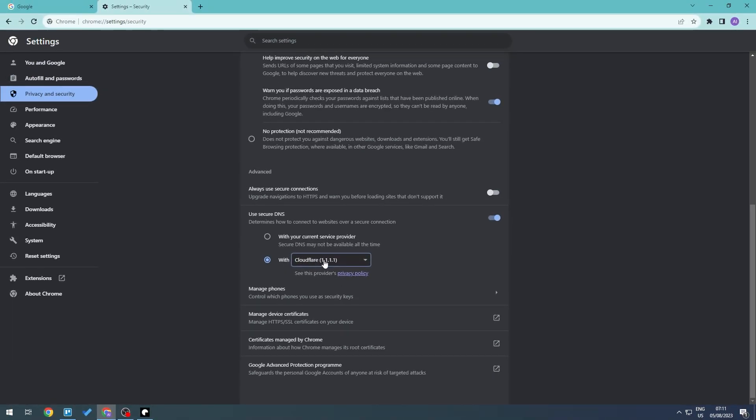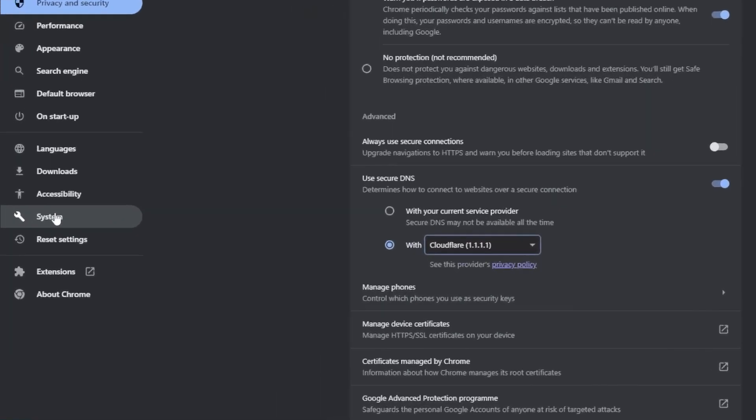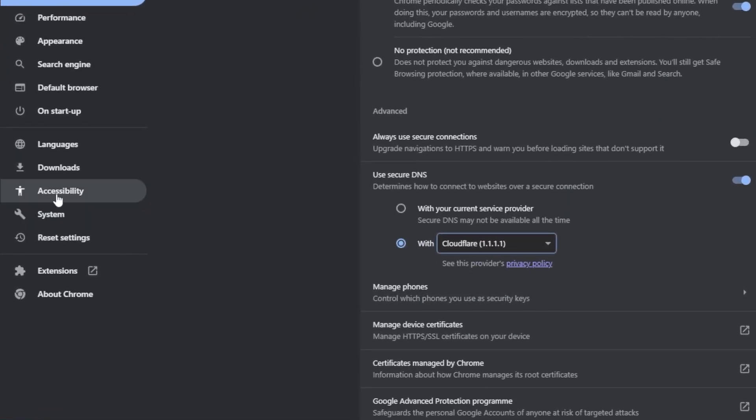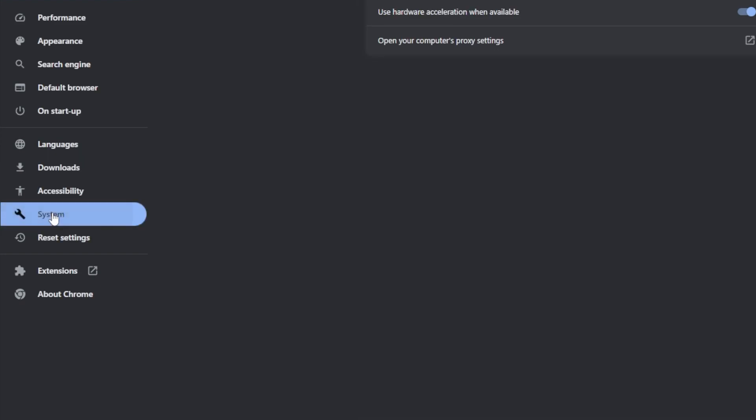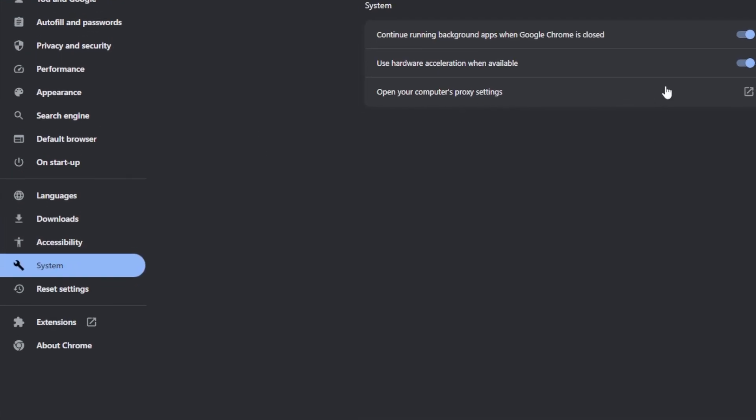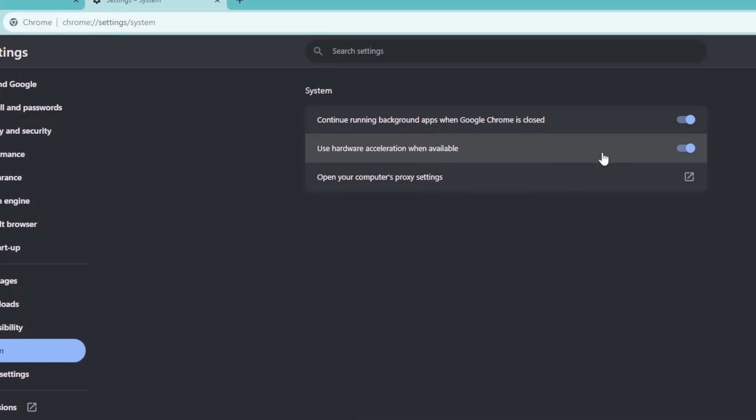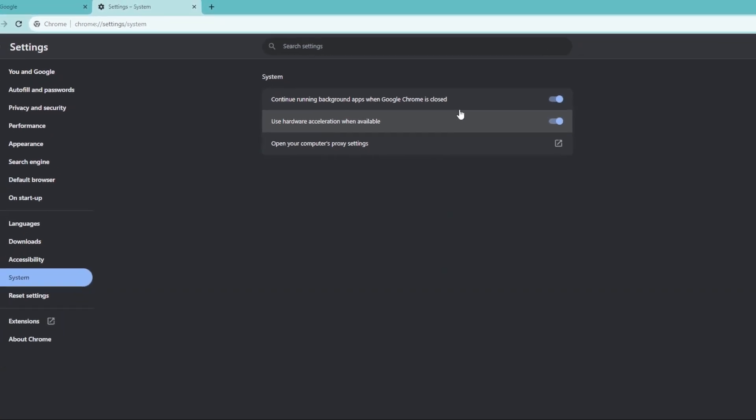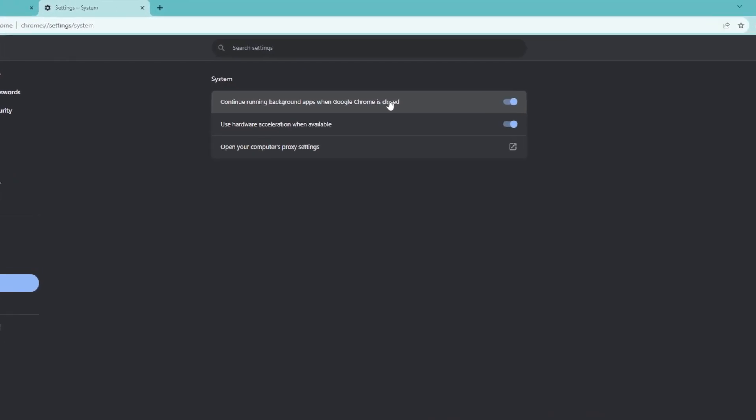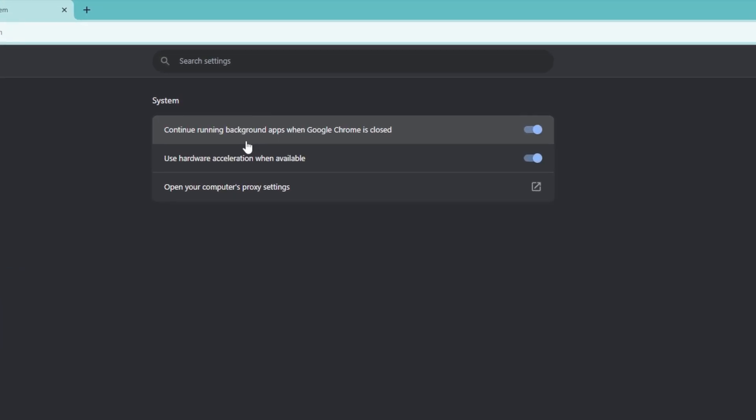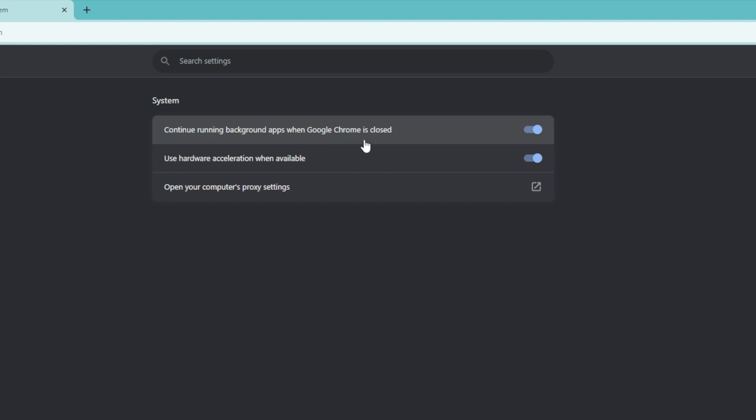Now the next one is we're going to go into systems right here. If you can't see this, there should be some more options, and then go ahead and click on systems. And right here as you can see, we have continue running background apps when Google Chrome is closed.